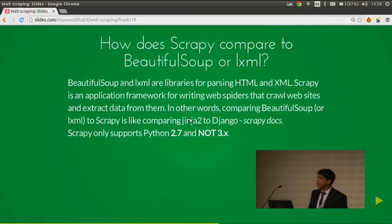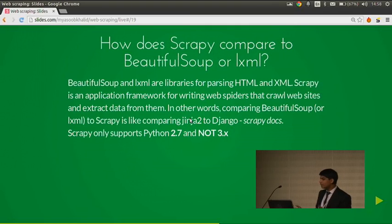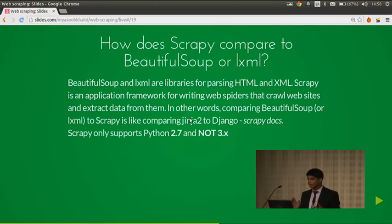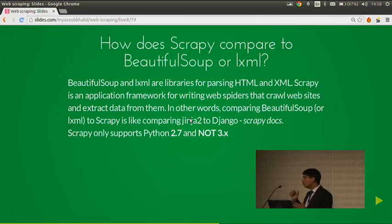How does Scrapy compare to BeautifulSoup or LXML? BeautifulSoup and LXML are libraries for parsing. Scrapy is an application framework for writing web scrapers that crawl websites and extract data from them. Comparing BeautifulSoup or LXML to Scrapy is like comparing Jinja2 to Django. The major negative point about Scrapy is that it only supports Python 2.7 but not Python 3.x. The main reason is it is based on the Twisted networking library. When Twisted gets 3.x support, Scrapy will follow.